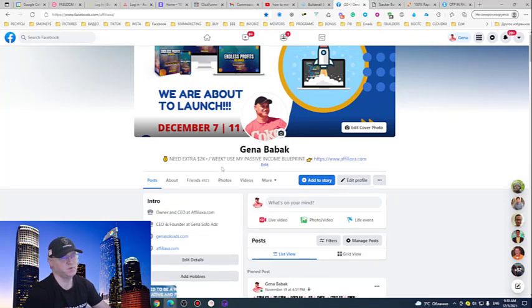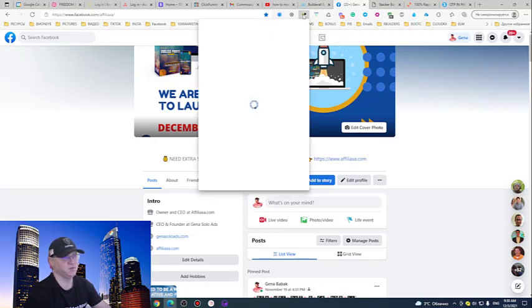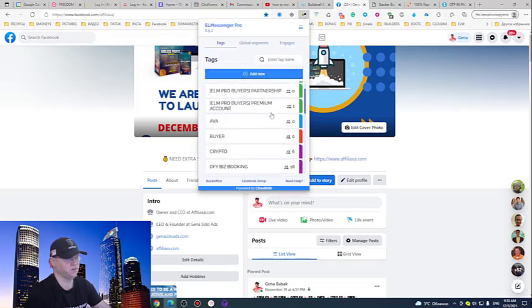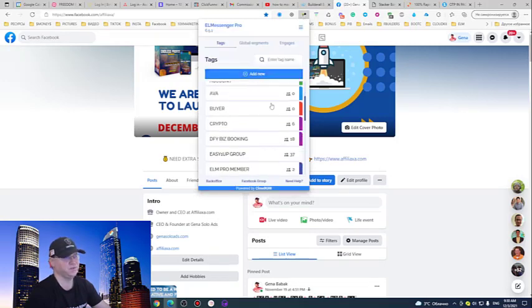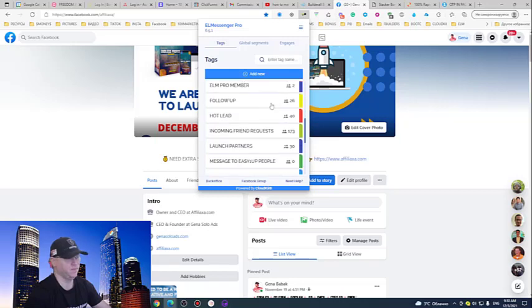So first of all, when you find your links down below in the description to this video, simply join L Messenger Pro and you'll get this extension from me. There is a basic version, there is pro version, but you can start from basic version, which is actually free.